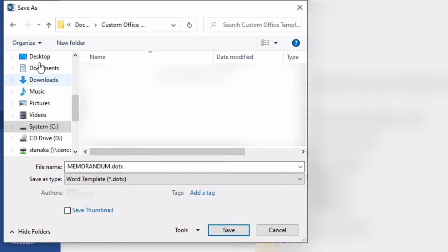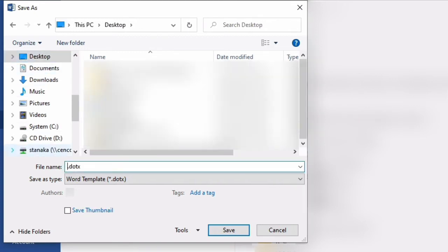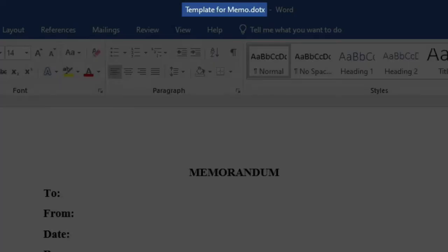I'm going to save my template on the desktop, and I'm going to rename it: template for memo. When you return to the regular interface, you'll see the name for your template at the top of the screen, where it previously said document 1 as a placeholder.